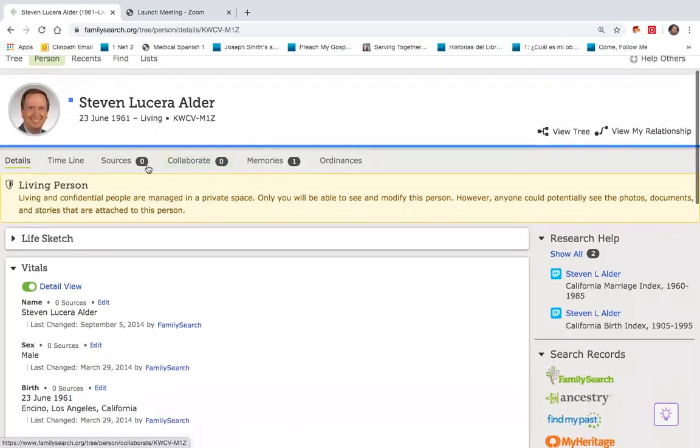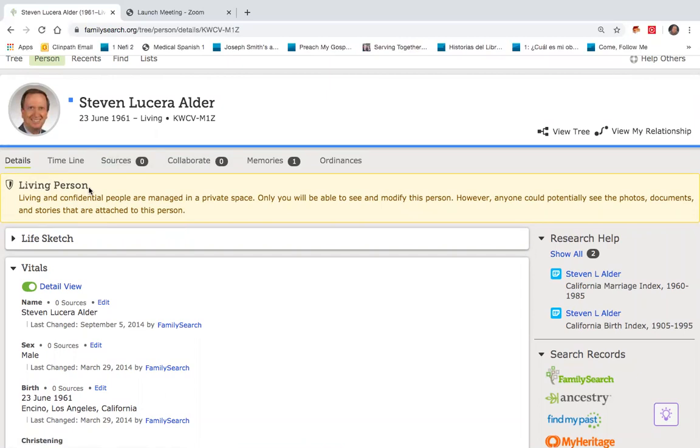Down below, it indicates I'm a living person. That means any photographs that I might attach to myself, or histories, records, they will only be seen by myself, or if anybody else creates a record in my name and attaches things, they will only be able to see the things that they create. Once I'm deceased, however, those images attached will be able to be seen by all users.